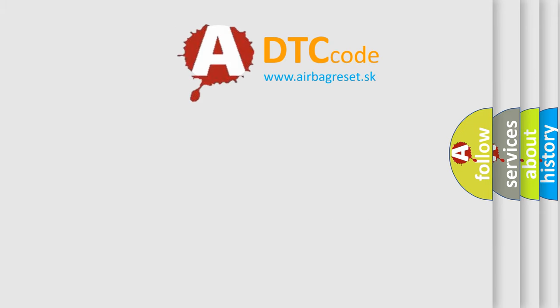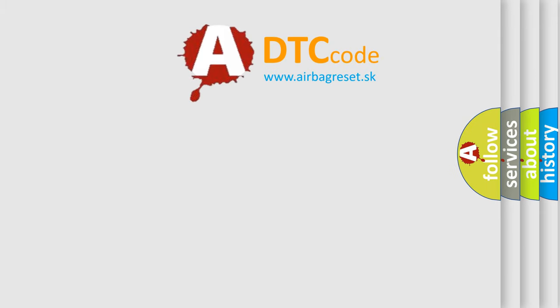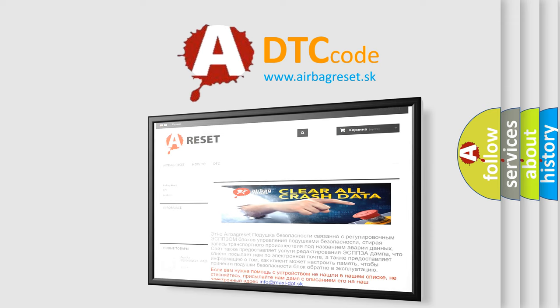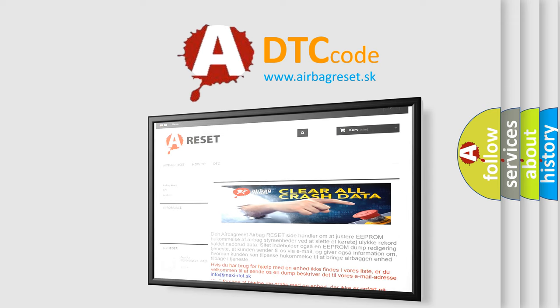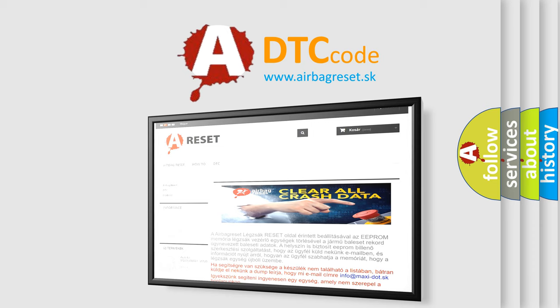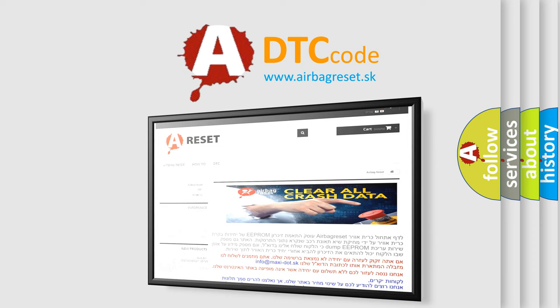The Airbag Reset website aims to provide information in 52 languages. Thank you for your attention and stay tuned for the next video.